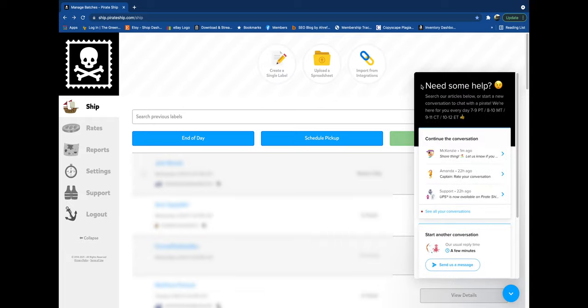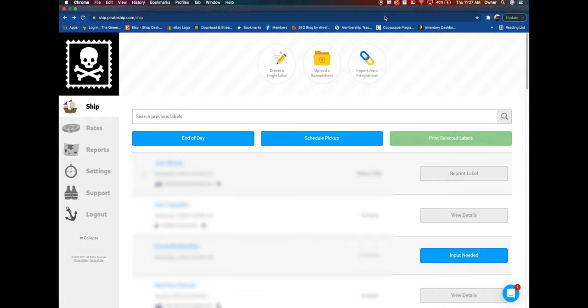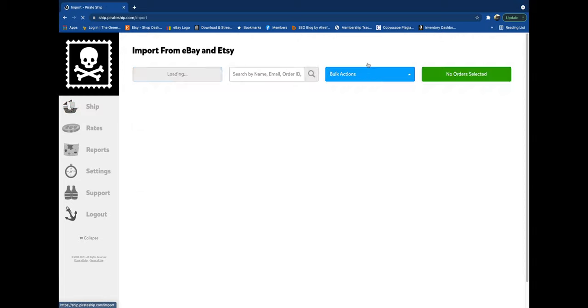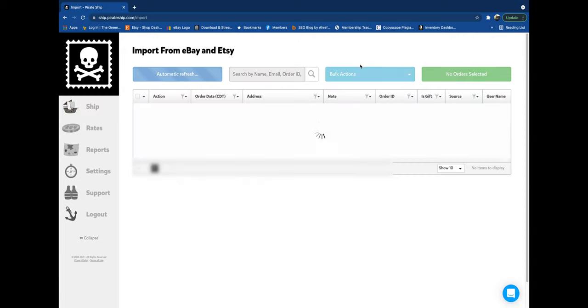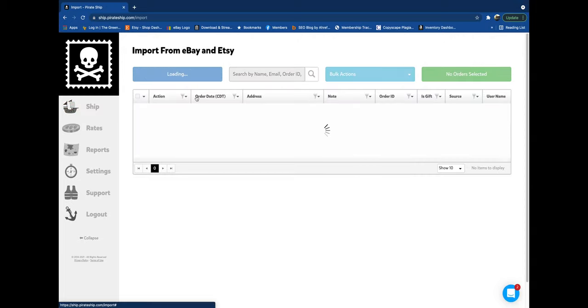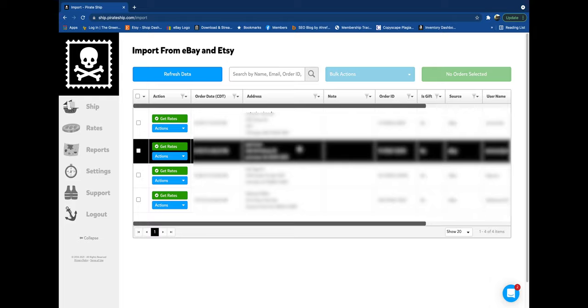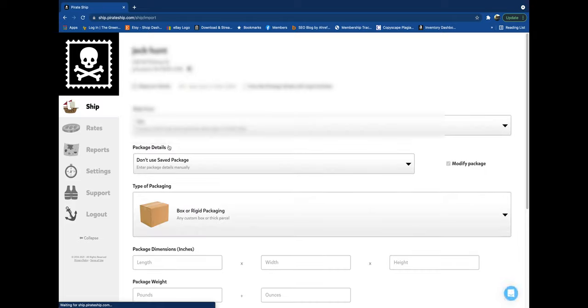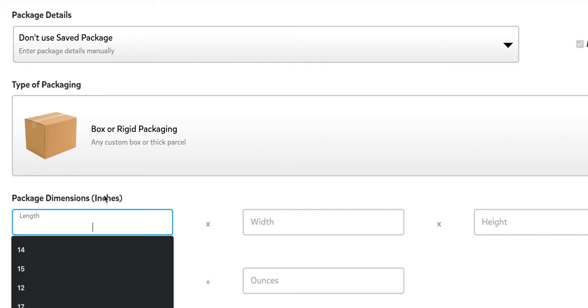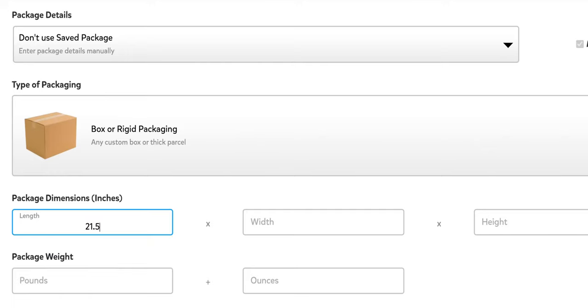That is how you activate UPS. We're going to do an eBay order integration and we're going to be shipping it UPS, and we're going to compare it to eBay. So I'm going to the order, get rates. The length is 21 and a half times 9 and a half times 2 and a half.